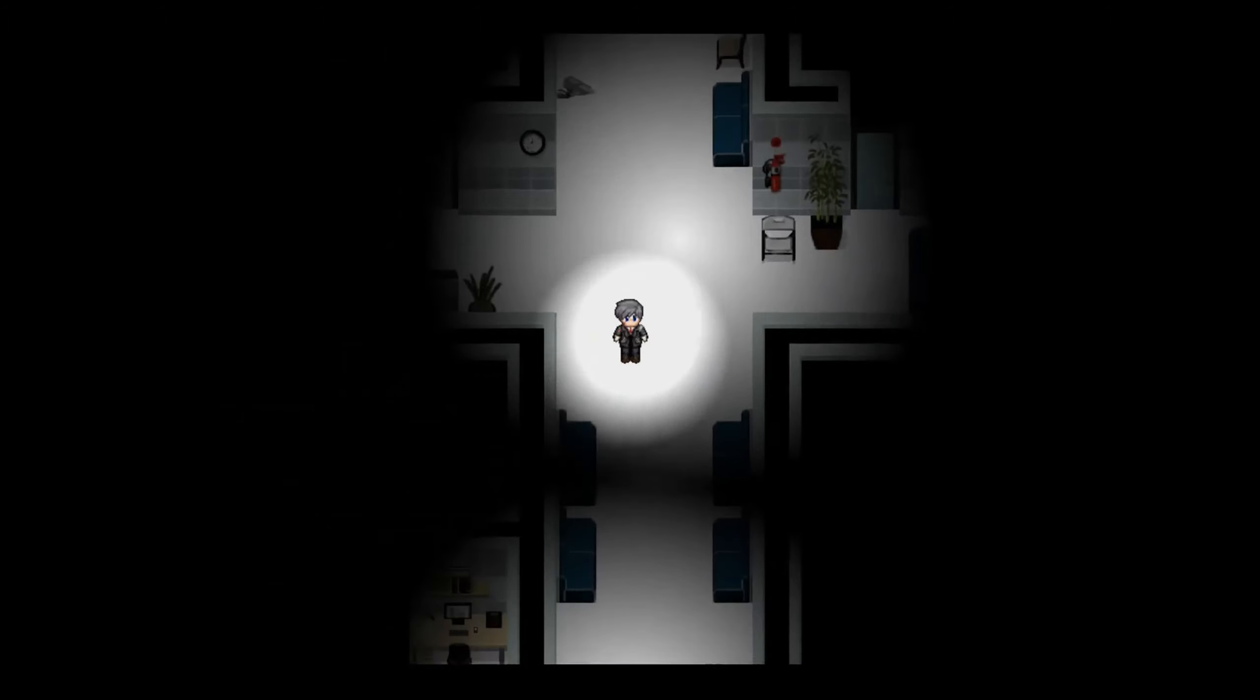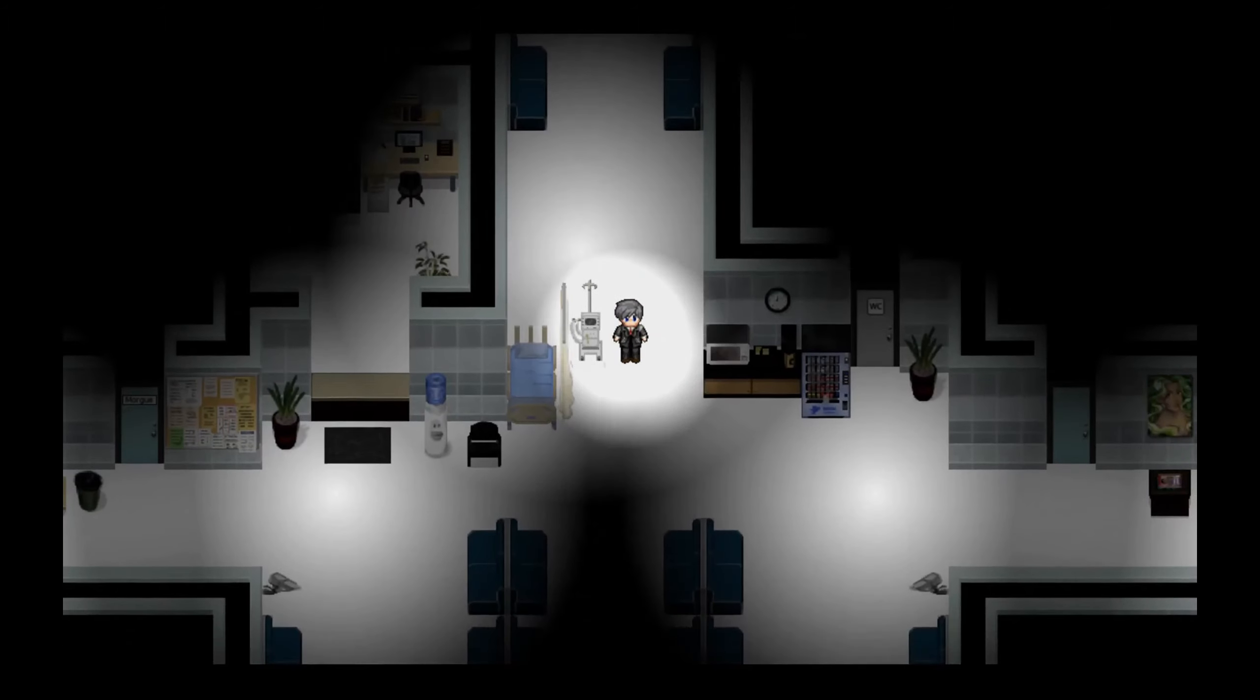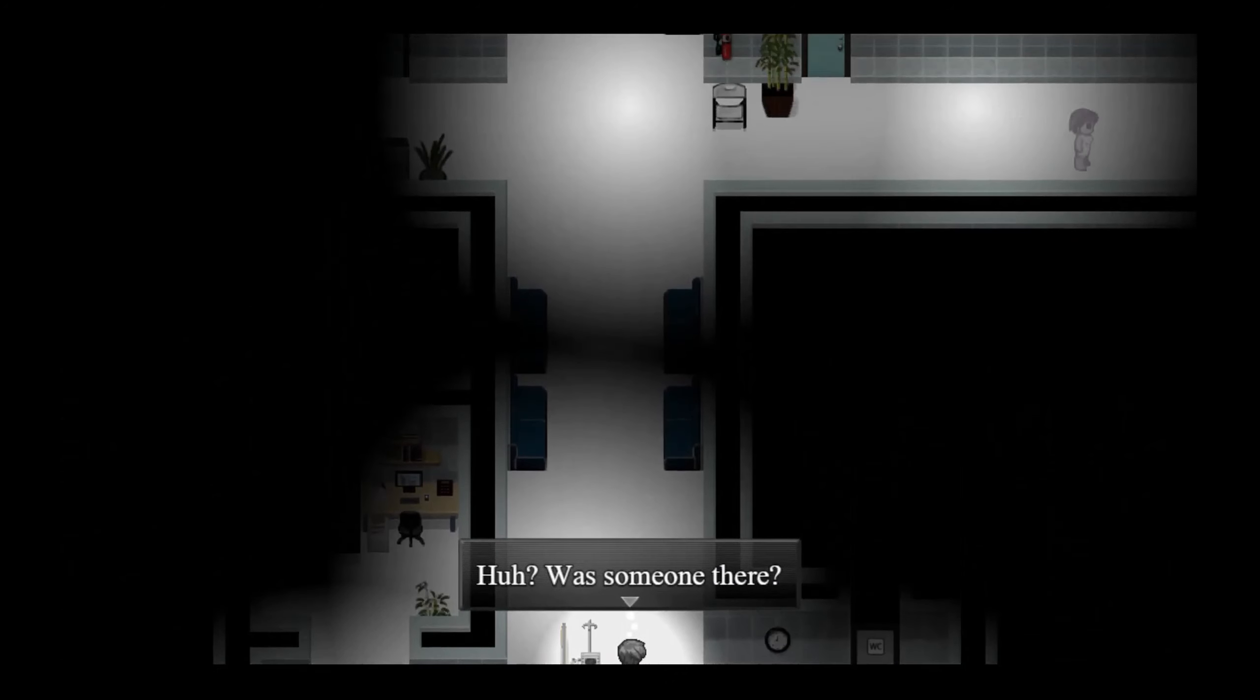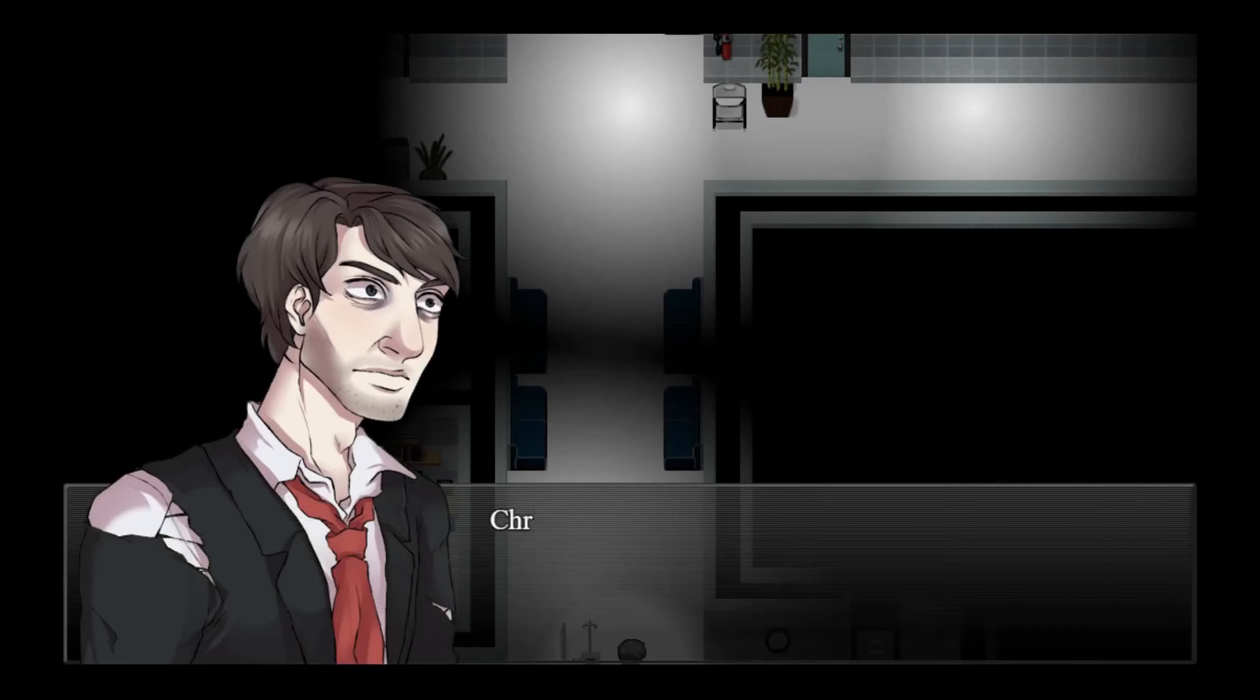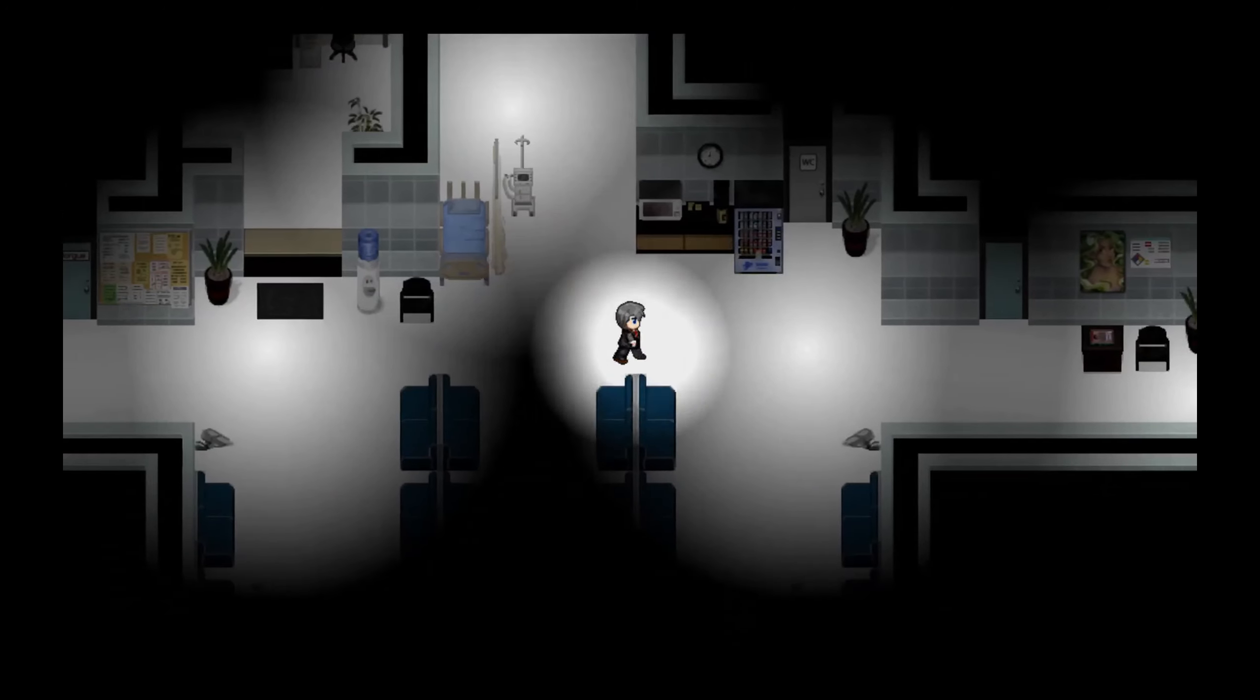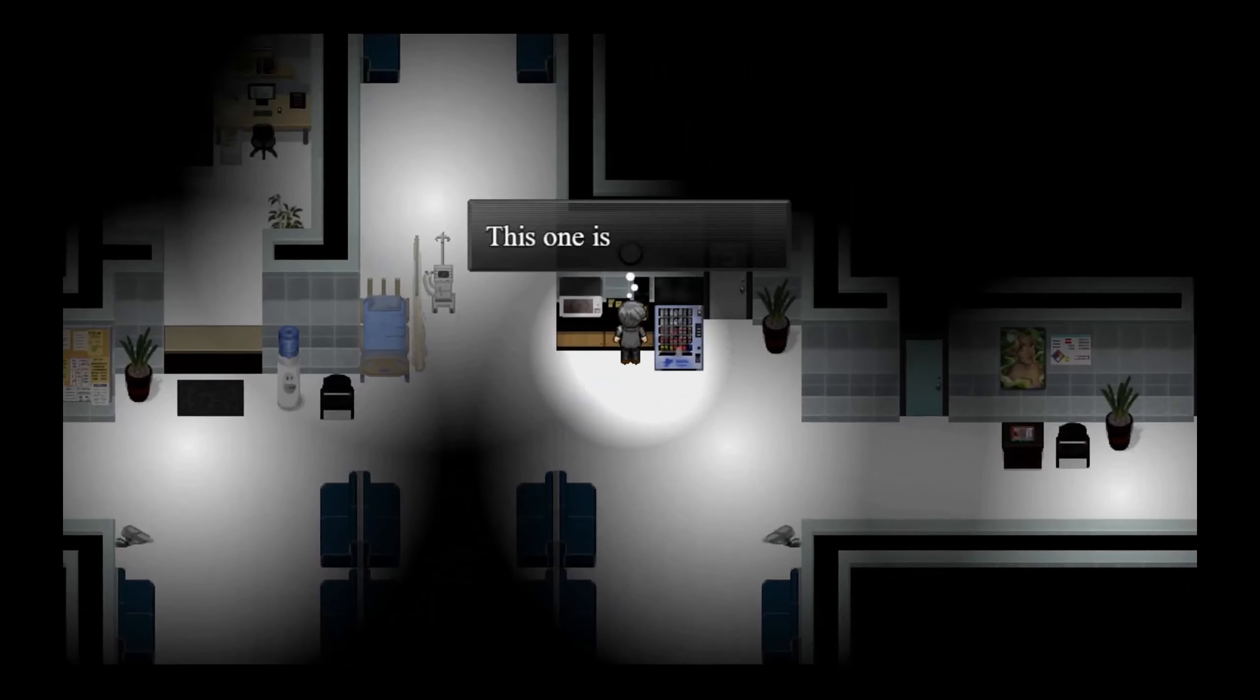Huh, was someone there? Chris? Was that Chris? Maybe I should go check it out. How about no, let's not.